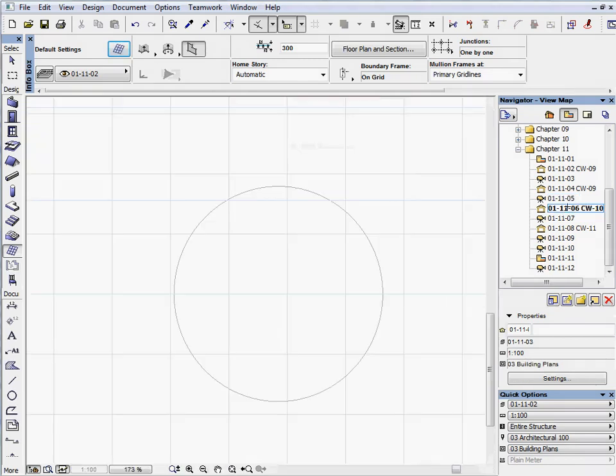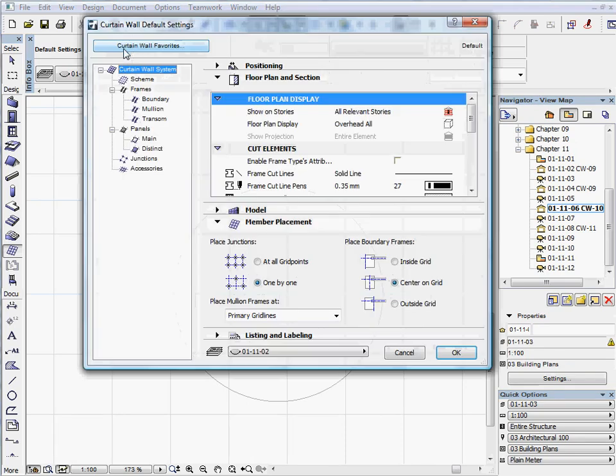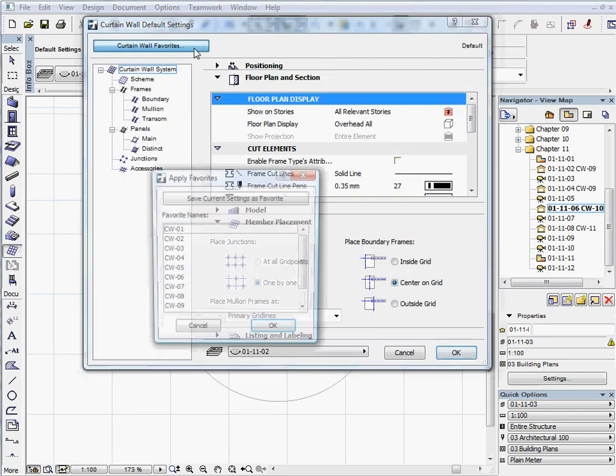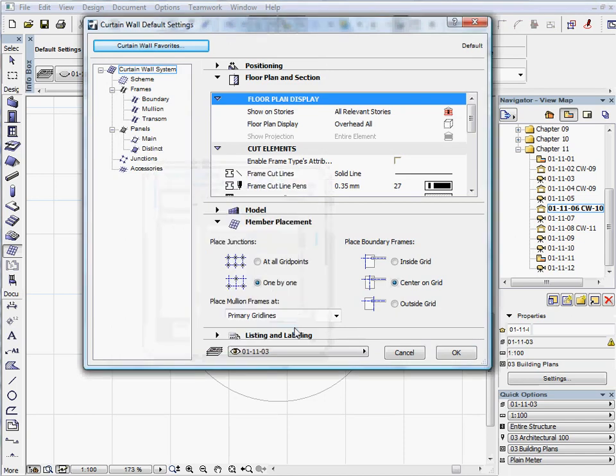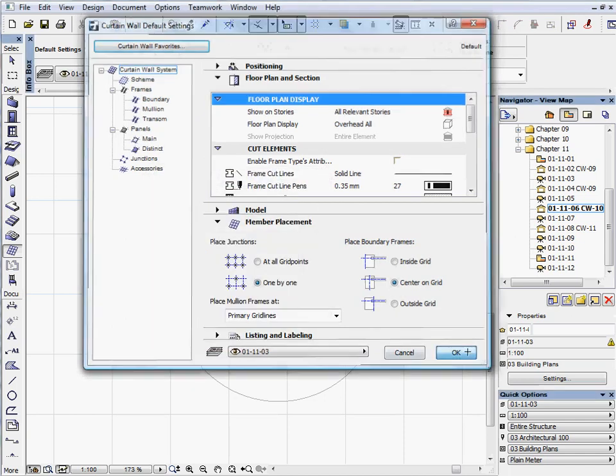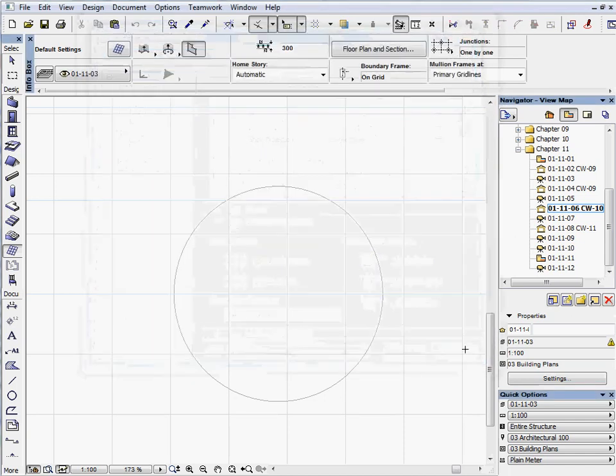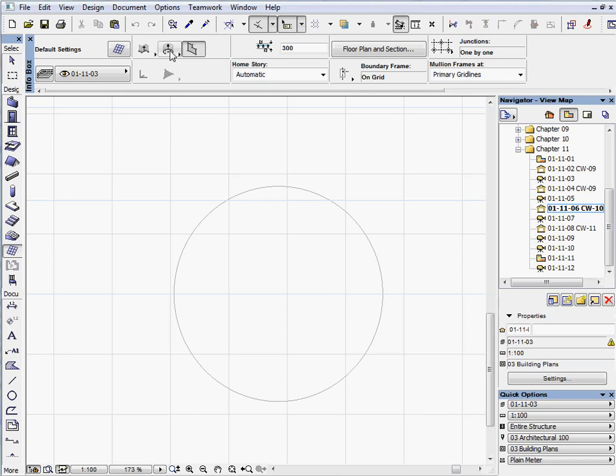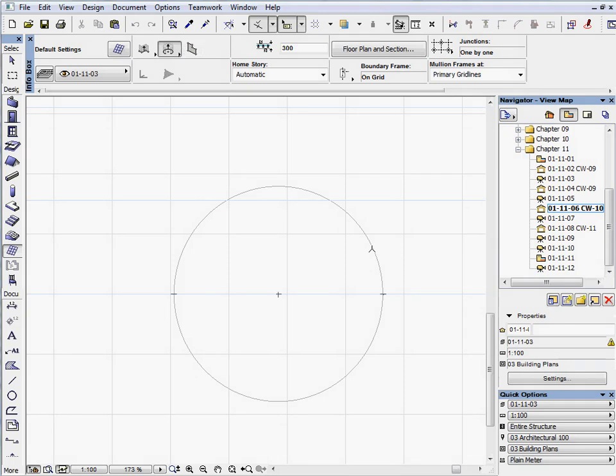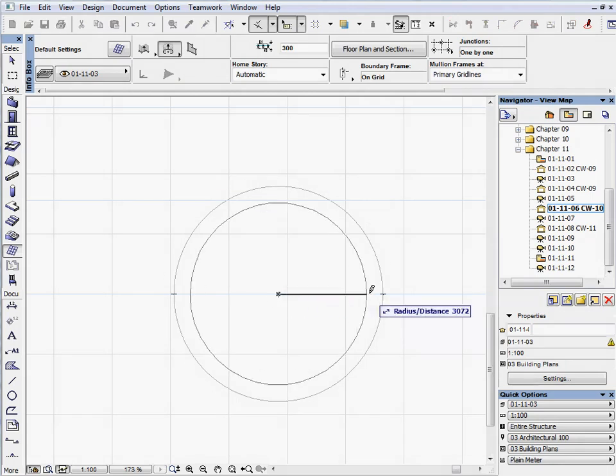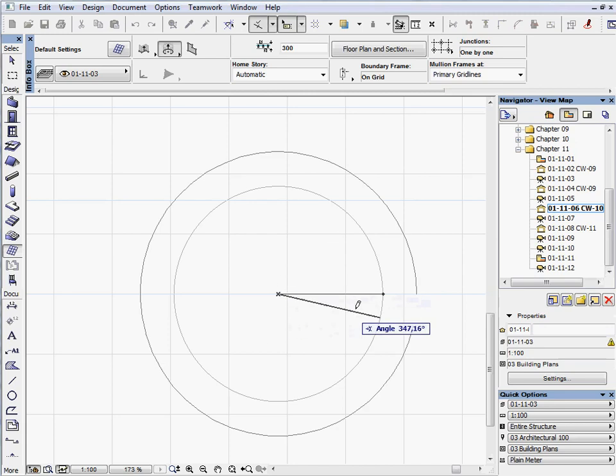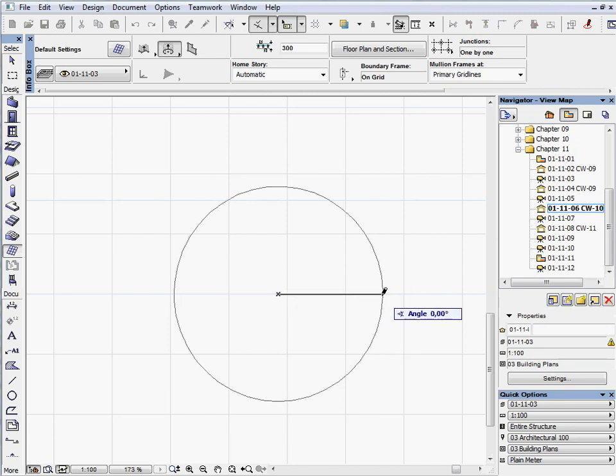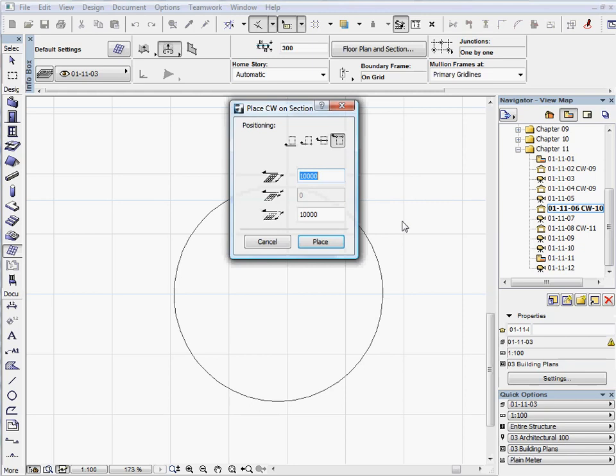Activate the next preset view and select the CW10 favorite. Select the center point and radius curved geometry method on the info box. Hover your cursor over the circle and the center point will appear. Click on the center of the circle and draw the reference plane. Click outside of the circle with the Sun cursor.